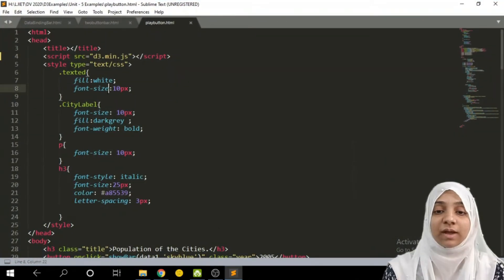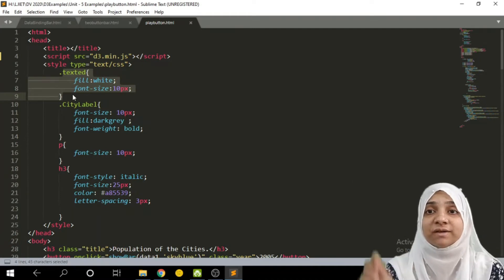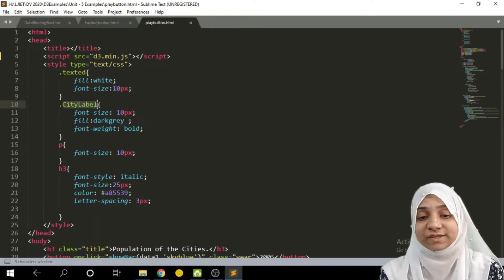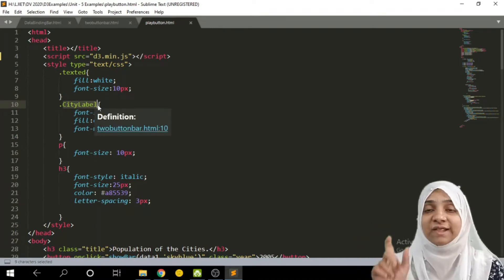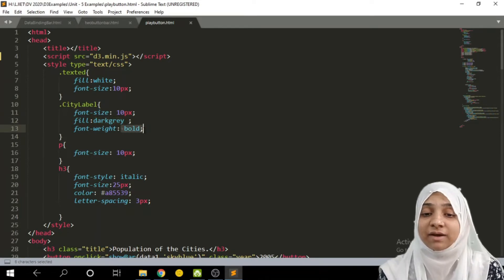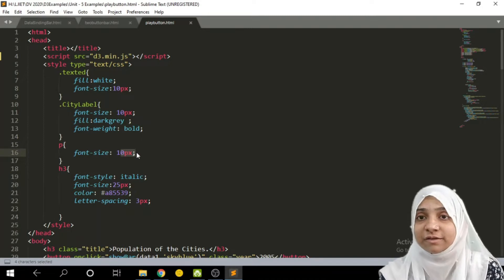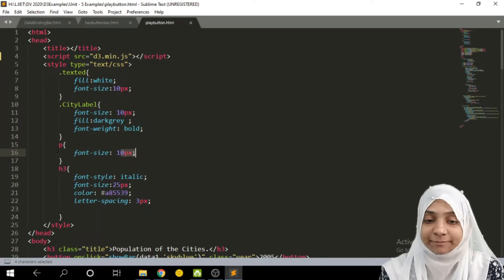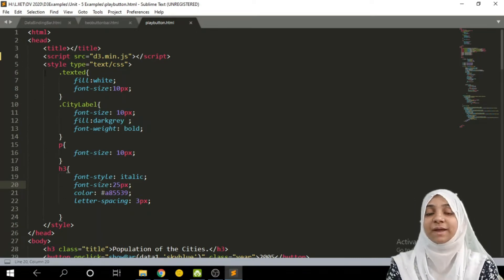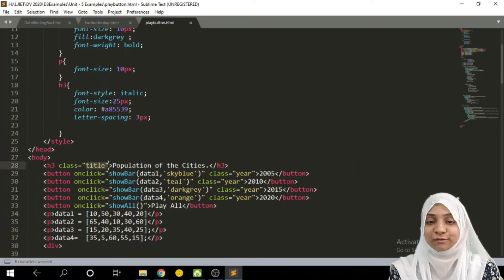Let us look at the code. We have one stylesheet. Within the stylesheet, the text class is the text that appears over the bar — its color is white and size is 10 pixels. We also have city labels which appear on the left-hand side showing labels like Mumbai, Chennai, Kolkata, etc. Their font size is 10 pixels, they appear in dark gray color, and they are bold. Whatever data appears in a paragraph is 10 pixels. We show four different data series, and h3 is our header tag.